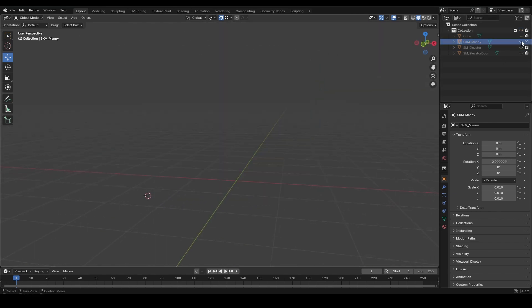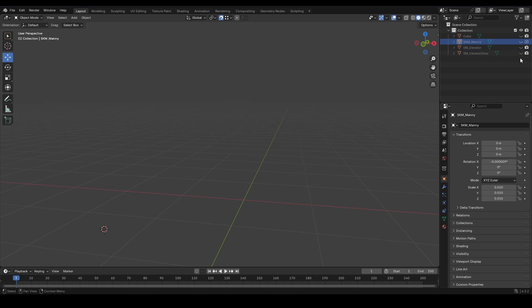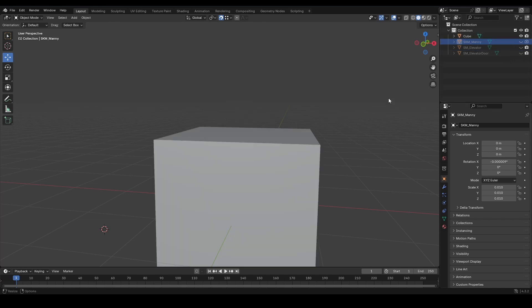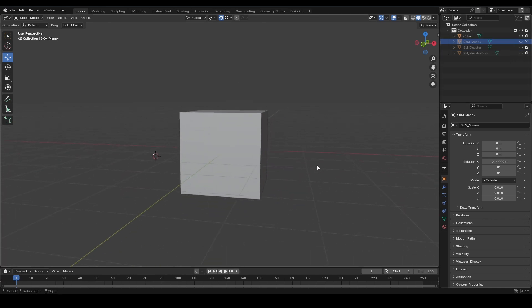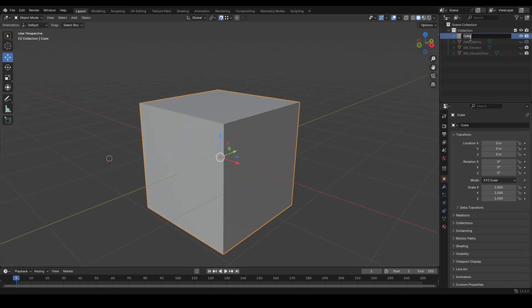So after having Manny in there and scaling your object, let's just go with this cube here. Go ahead and name your object. So I'm just going to do SM for static mesh underscore cube.